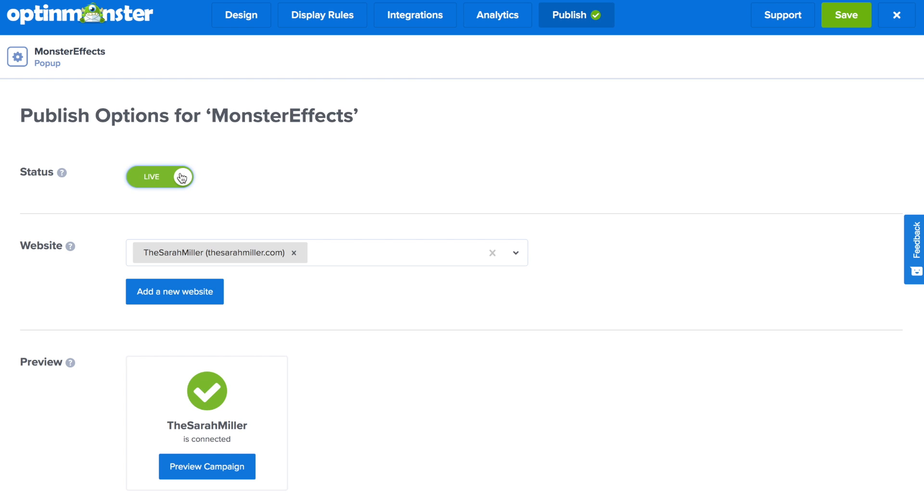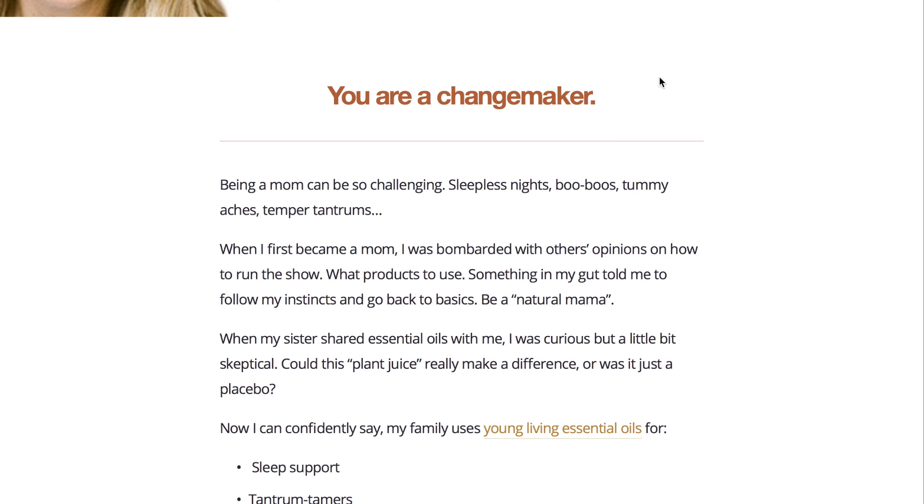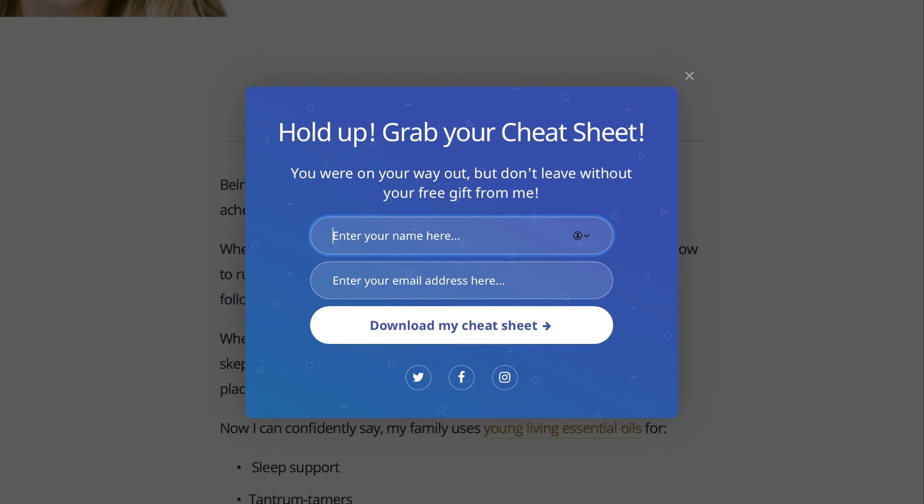Finally in the publish tab toggle from pause to live, make sure to save your campaign and follow the embed instructions for your web platform. And now you've successfully added pop-up animation effects with no CSS code to increase conversions on your website.